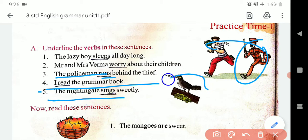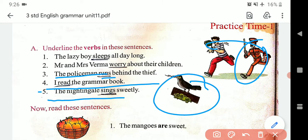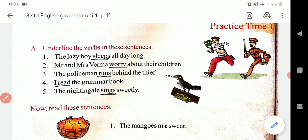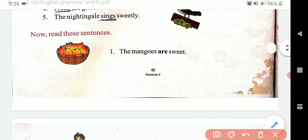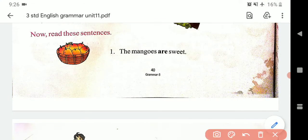The nightingale — yeh kukoo melodious song sing karne wali — sings. Ek hai, isliye sings.